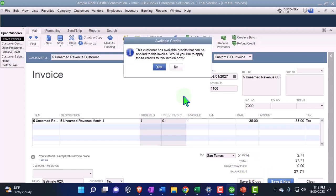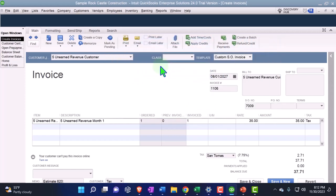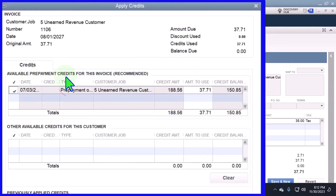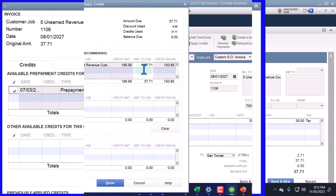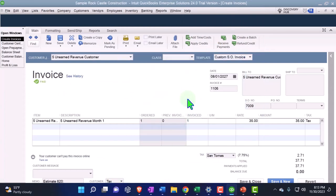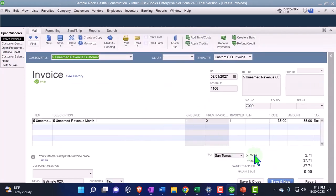This customer has available credits. I should have applied this out already, but I'll say okay, yes, apply out the credit. Here are the credits available — prepayments. It's a similar process as if I had a negative receivable. Now I've got these three boxes, so I'm going to apply out the prepayments: 37.71 of the total 188, because that's the amount of the invoice.